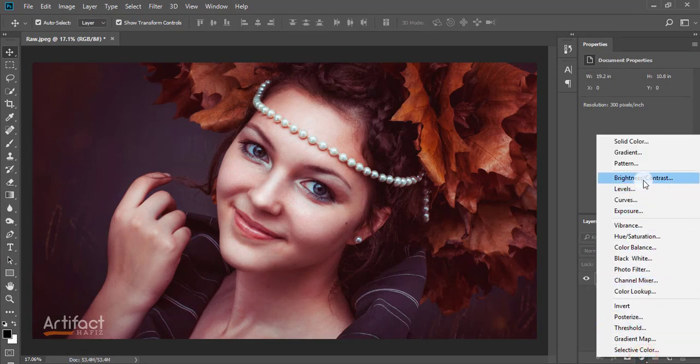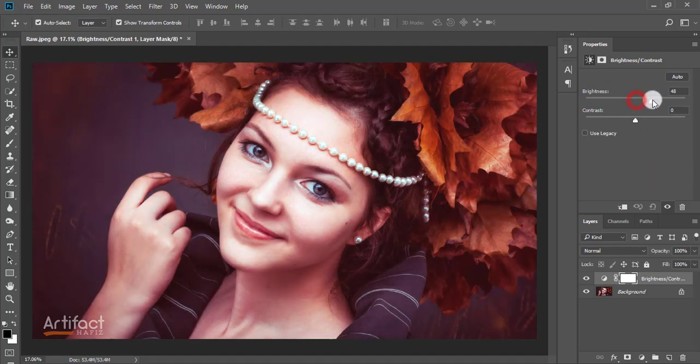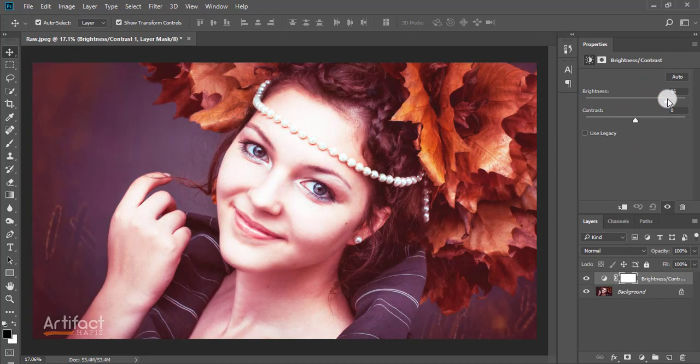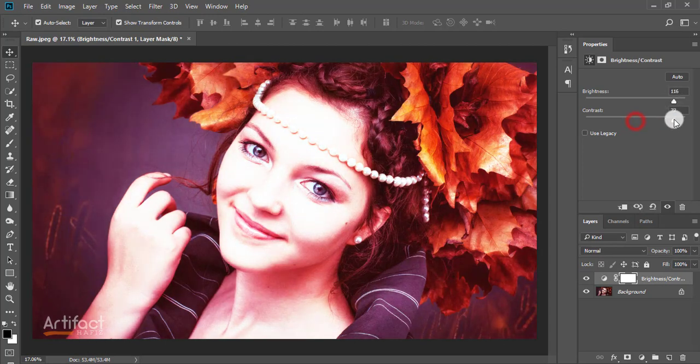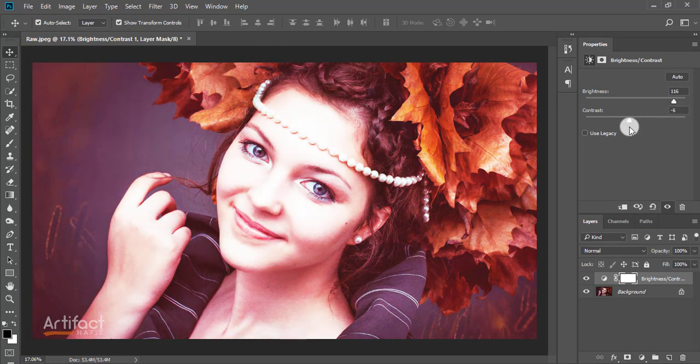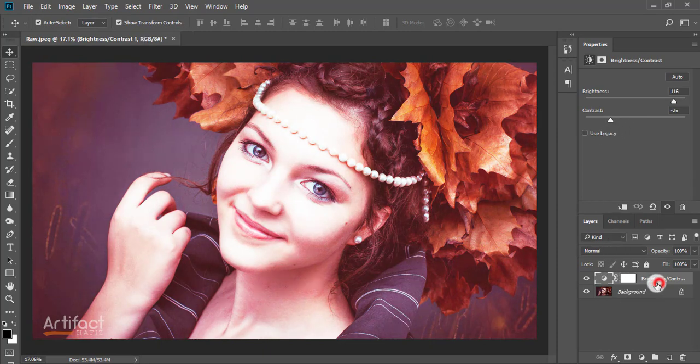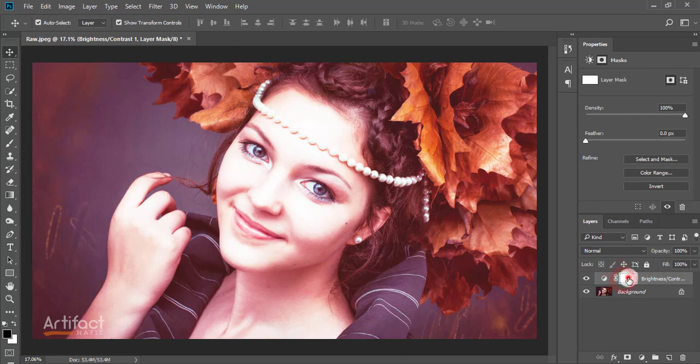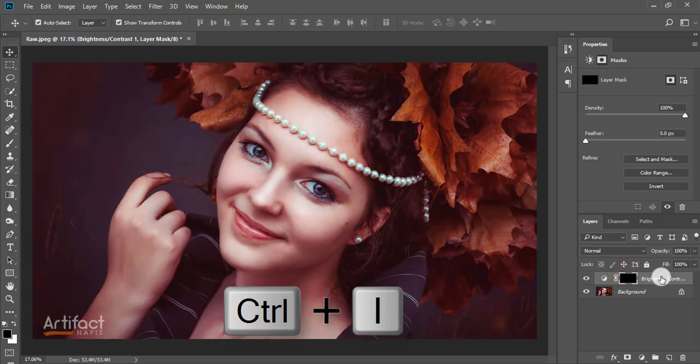Give increased brightness and decreased contrast. Now click on the layer mask of this brightness and contrast layer and press Control+I to invert the layer mask.